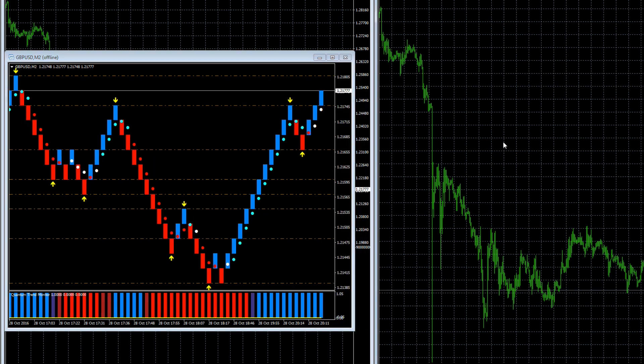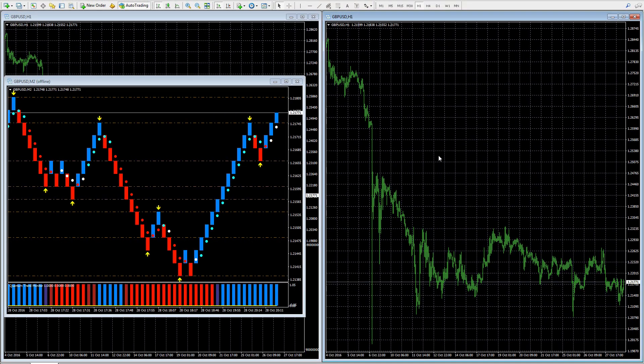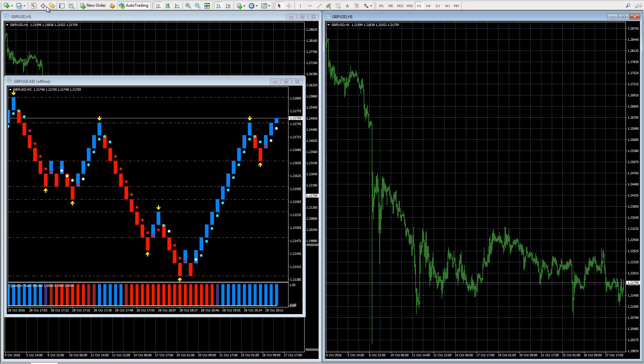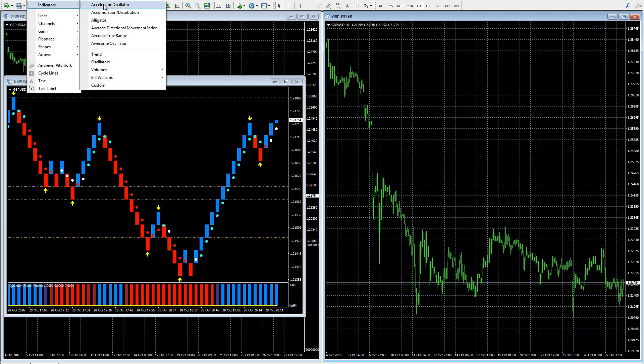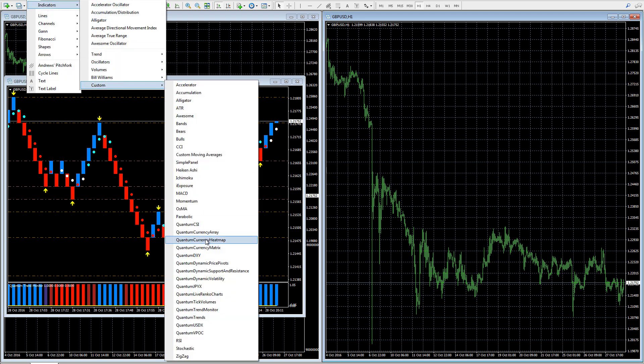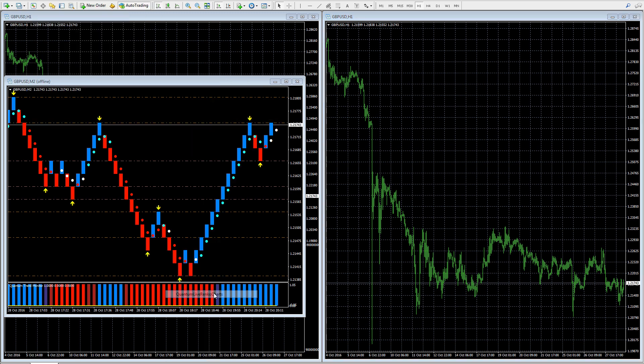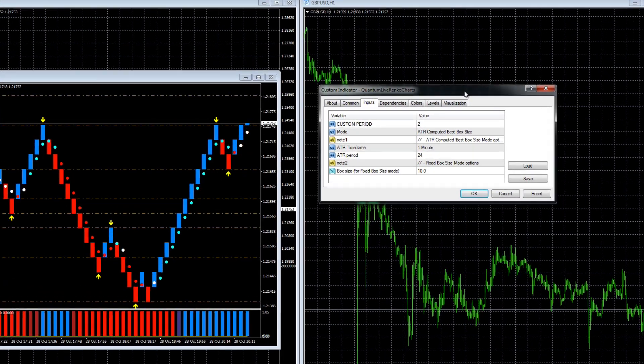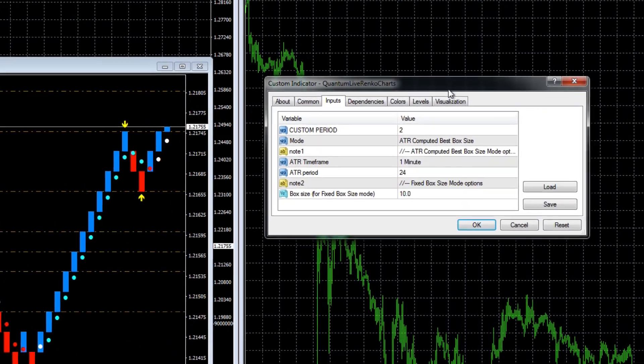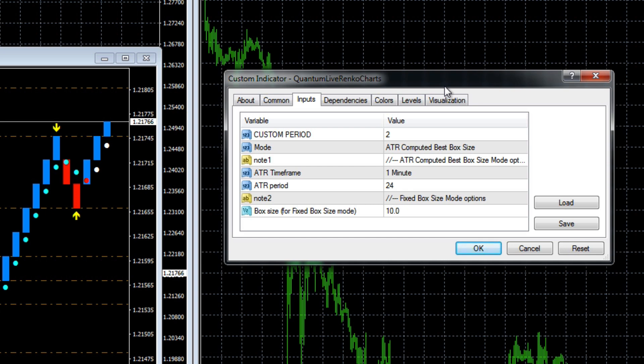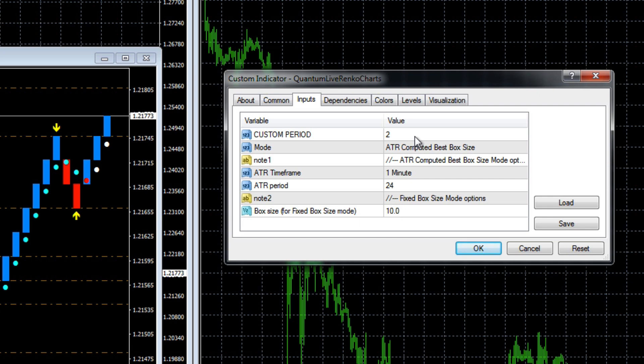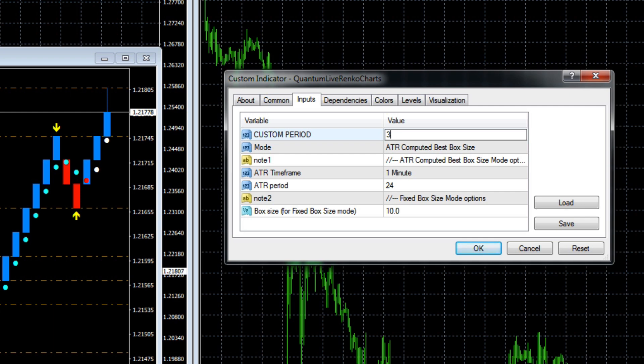We move over here. The second approach is the more traditional one, which I'm sure you're familiar with. We go again to insert, indicators, custom, and we'll go down to our Renko. What we have to do here first of all is, because we're on the same pair, we have to choose a different custom period. I'm just going to change this to 3 because we can't use the same chart - we've already used the M2 chart, so we're going to change that to 3.